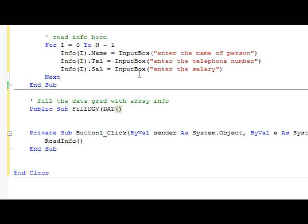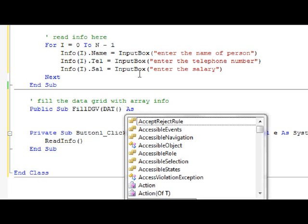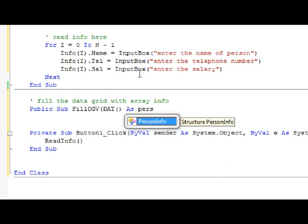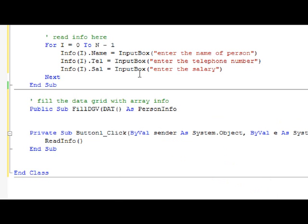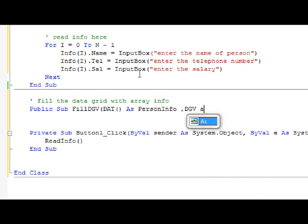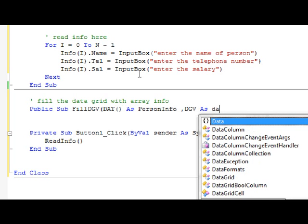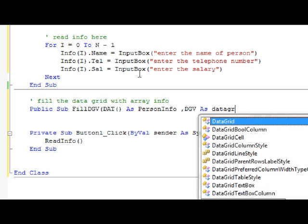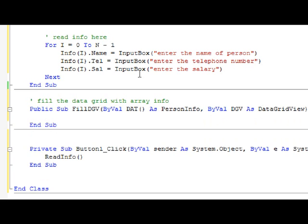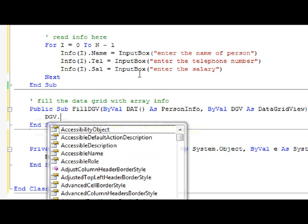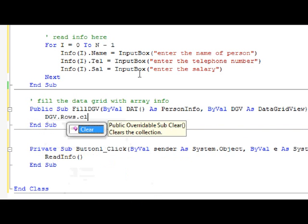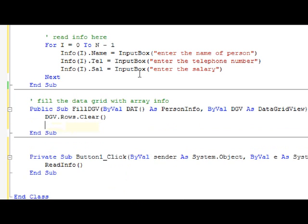And we have DAT - you put the brackets to indicate this is an array - as PersonInfo, and DGV as DataGridView. Now what are we going to do first of all is to clear the DataGridView: DGV.Rows.Clear.